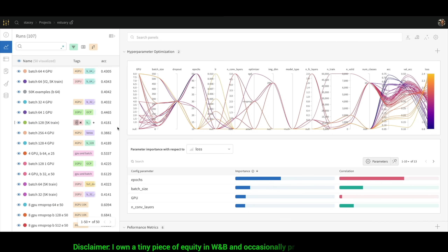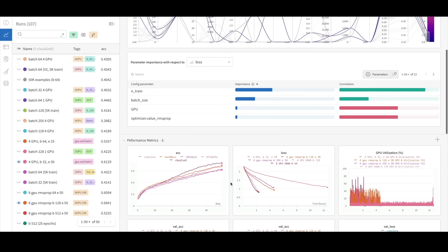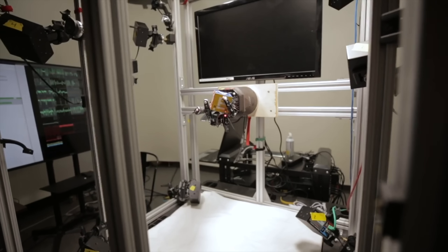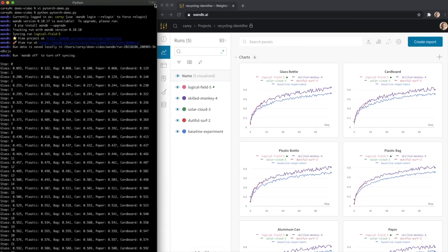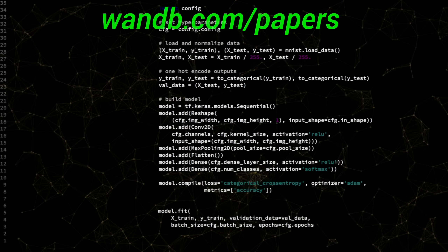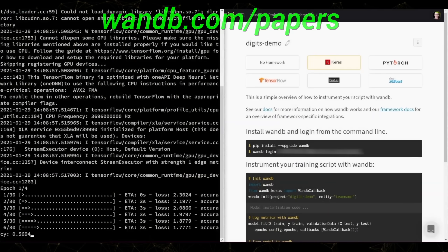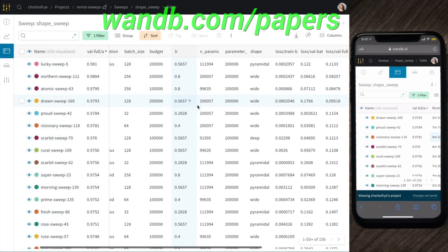Weights and Biases provides tools to track your experiments in your deep learning projects. What you see here is their amazing sweeps feature, which helps you find and reproduce your best runs, and even better, what made this particular run the best. It is used by many prestigious labs, including OpenAI, Toyota Research, GitHub, and more. And the best part is that Weights and Biases is free for all individuals, academics, and open source projects. Make sure to visit them through wnb.com/papers, or just click the link in the video description, and you can get a free demo today. Our thanks to Weights and Biases for their longstanding support, and for helping us make better videos for you.